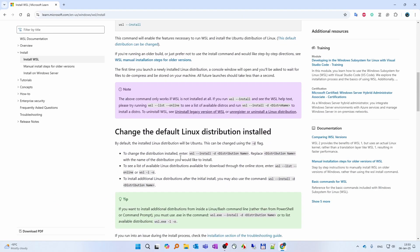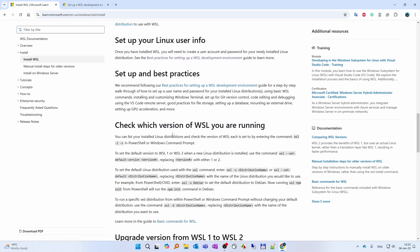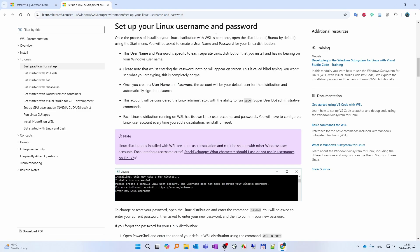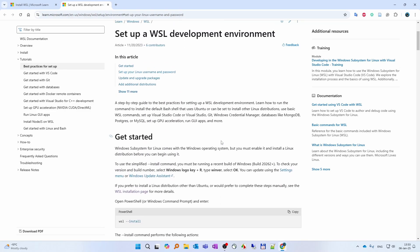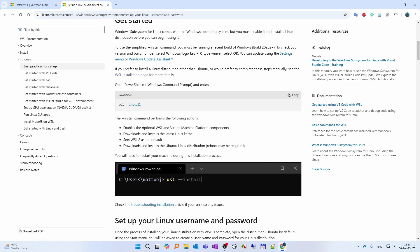Let's go back to installing WSL, then set up your Linux user info. The 'wsl --install' command performs the following actions: enables optional WSL and virtual machine platform components, downloads and installs the latest Linux kernel — WSL 2, which is much more advanced than WSL 1 — and downloads and installs the Ubuntu Linux distribution. A reboot may be required.